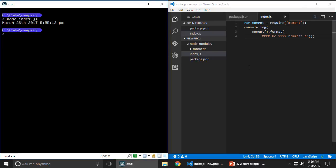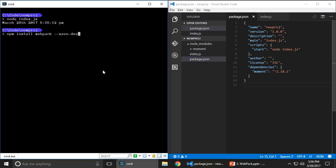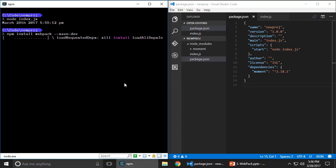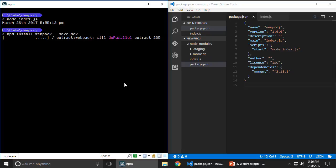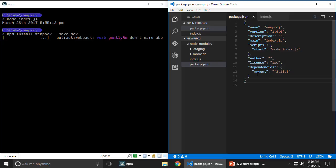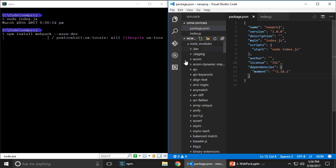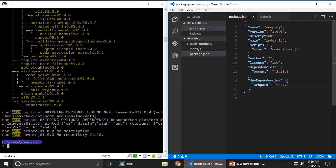I'm going to add Webpack into my project by running 'npm install webpack --save-dev'. The reason I'm using --save-dev is because I don't want to ship Webpack itself — I want to use Webpack during development time. When I'm done packaging the application, I want to ship my code and Moment.js, but not Webpack. You'll see it creates a dev dependencies node in package.json and puts Webpack in there. Webpack is now installed.